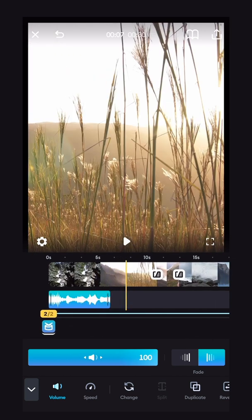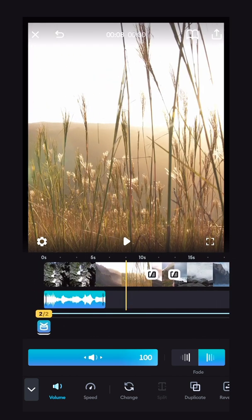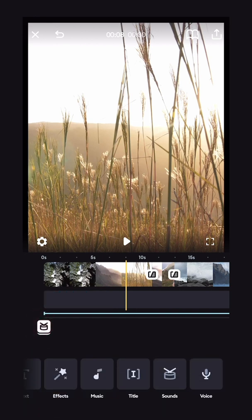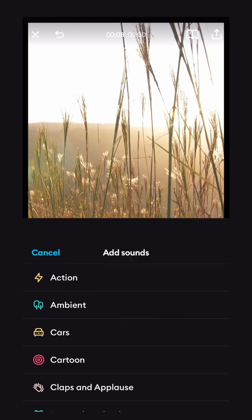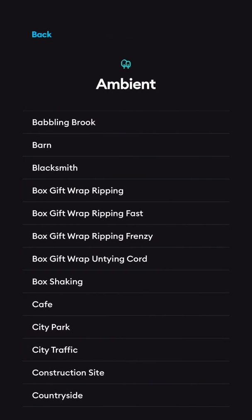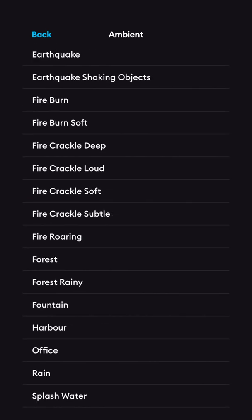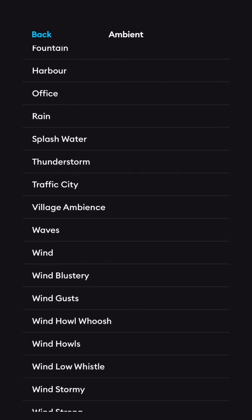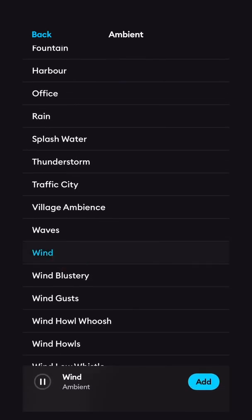For these next clips, I'm going to want a bit of a wind sound effect. I'll go back to the sounds button, ambient, and I'm going to look for a wind. Here we go. I'll click the wind one. That sounds perfect, so I'll click add.